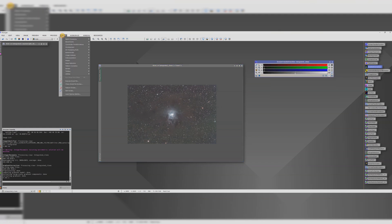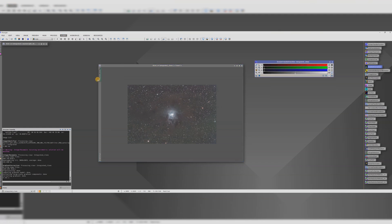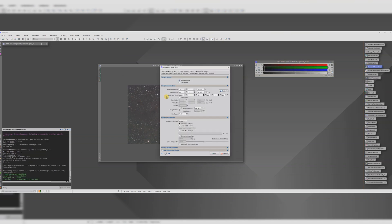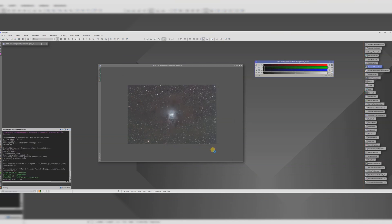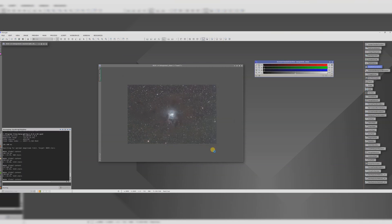Now I'm going to find image solver and I'm going to run this which is going to give PixInsight lots of useful information about this image which will be handy later.